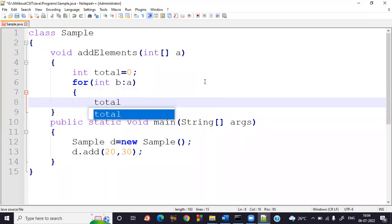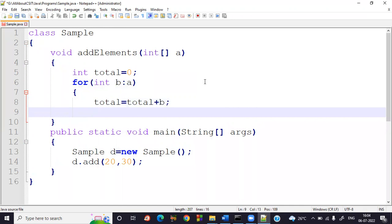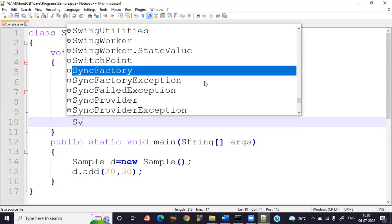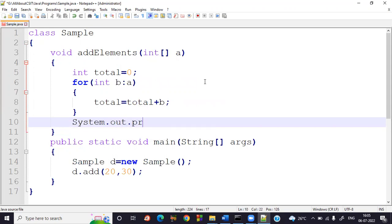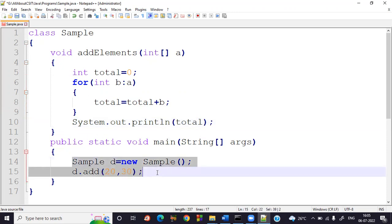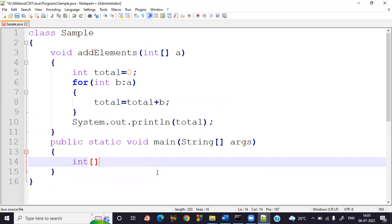I use an enhanced for loop — for(int b : a) — to access each element. Inside the loop, total = total + b. After the loop, since there is no return type, directly write System.out.println to print total. In the main method, initialize an array: int x = {2, 4, 6, 2, 1}.